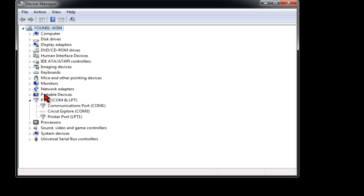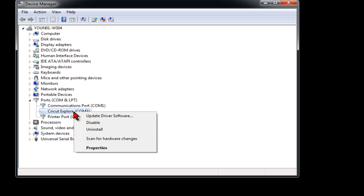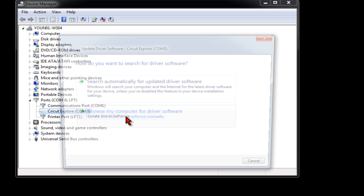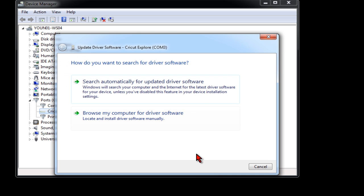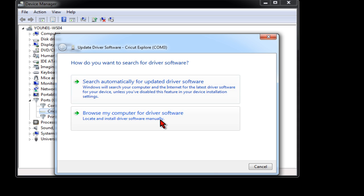Under the one that says Other Devices, you're going to right click on it and you're going to click Update Driver Software. Try the Search Automatically for Updated Driver Software first. A lot of times it will find it and install it and be fine after that. If that does not find it, you want to click on Browse My Computer.